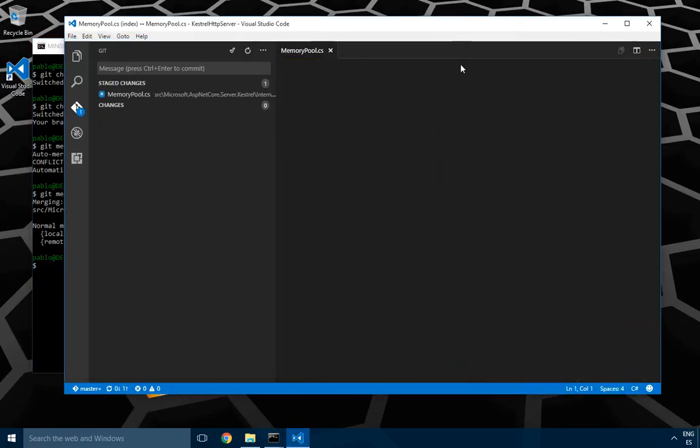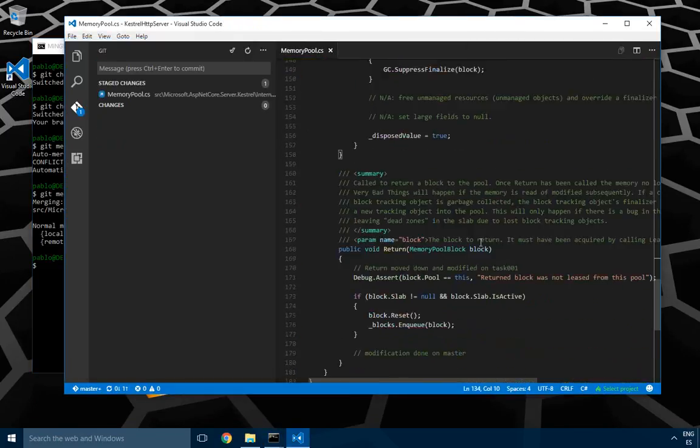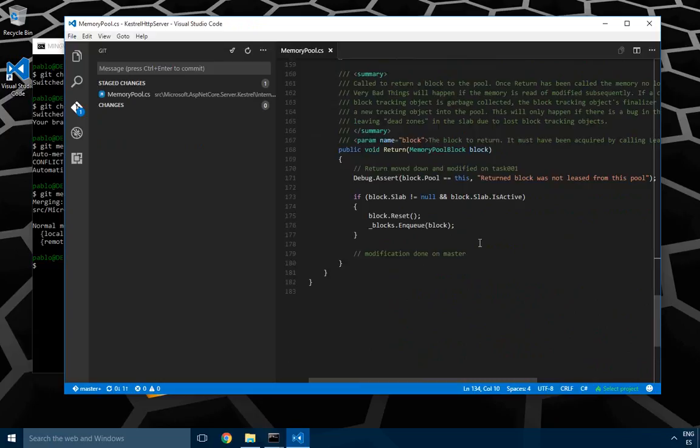As soon as you go back to the editor, you'll see the changes solved. And that's it for today.